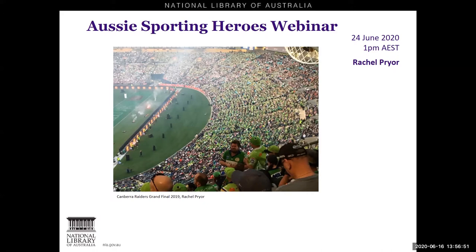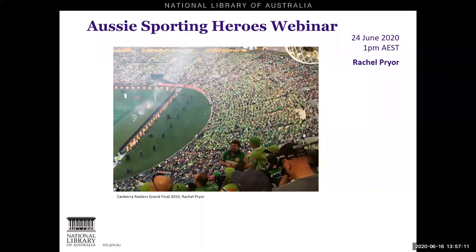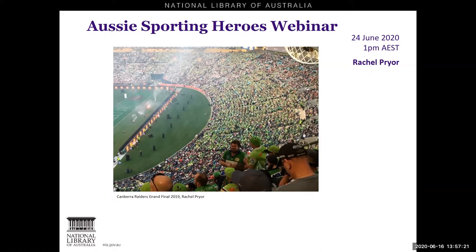Now we've probably all been missing our sport, myself included, however today's webinar is not a celebration of Aussie sporting heroes as such. Apart from having a lifelong love of many sports and having evolved into a true Canberra Raiders fan, I also have a background in cultural studies. Sport of course plays an important role in many cultures across the world, not least our own. The purpose of today's webinar is to demonstrate how our e-resources can be used to undertake social and cultural research, whether for scholarly or personal interest reasons.